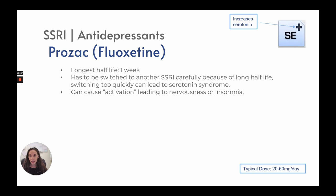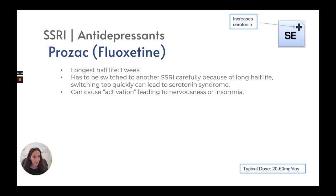Prozac, or fluoxetine, has the longest half-life of one week among SSRIs. Switching to another SSRI must be done carefully because switching too quickly can lead to serotonin syndrome since the drug remains in the bloodstream for over a week. It can also cause activation leading to nervousness and insomnia. Typical dose is 20 to 60 milligrams.